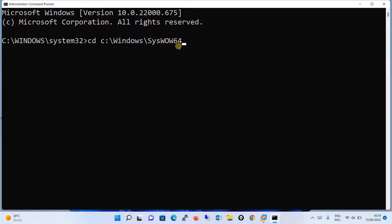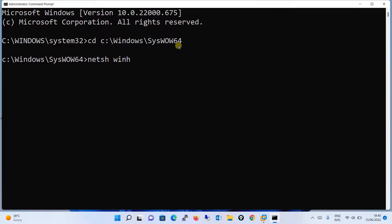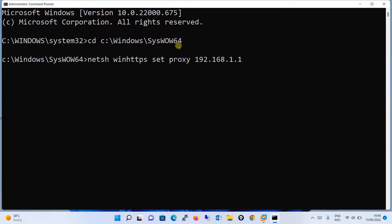Windows SysWOW64, enter. And over here you will give the command as netsh winhttp set proxy and the proxy address, which is 192.168.1.100 for me, and the port number is 8080, and you will hit enter.